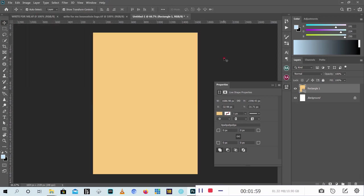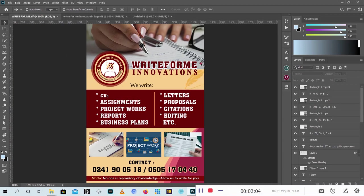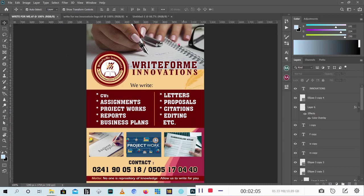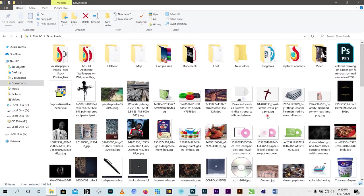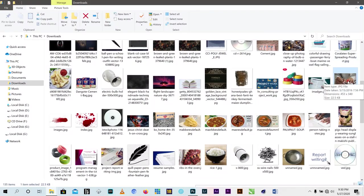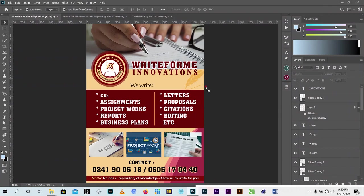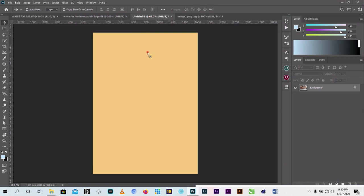Now I have my color here. I also have a picture which I downloaded from the internet - you can also download the same image. Just type 'writing' or 'writing with pen' and get it, then bring it into your project.